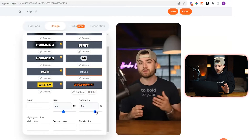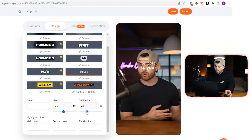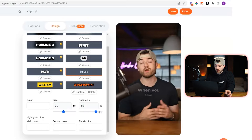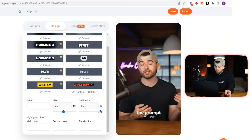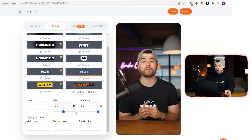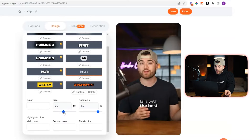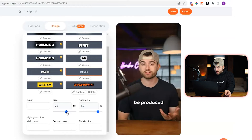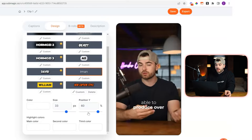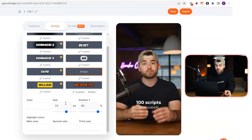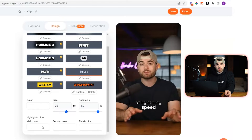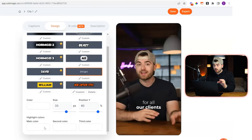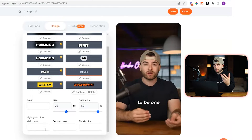Then you're going to position it wherever you want. If you want it higher or lower on your video, you can change the size of it like that. You can also change the color — his main color is white, but if you want to change to a different color, you can do that here.